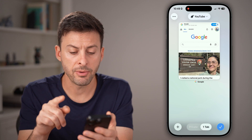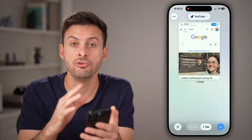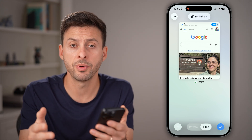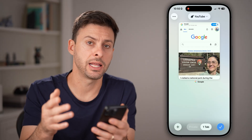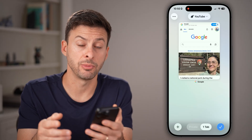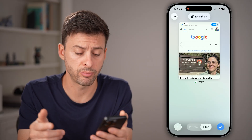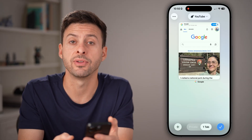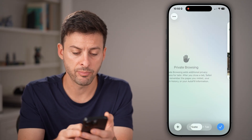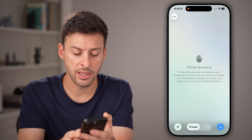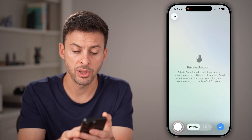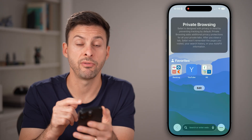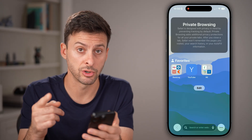From here, you'll be able to see it shows you the normal tabs that you have open, not in private browsing mode. But to switch to private browsing mode, you can see at the bottom left it says 'Private.' Just tap on Private, then tap the plus, and you'll have private browsing mode turned on.